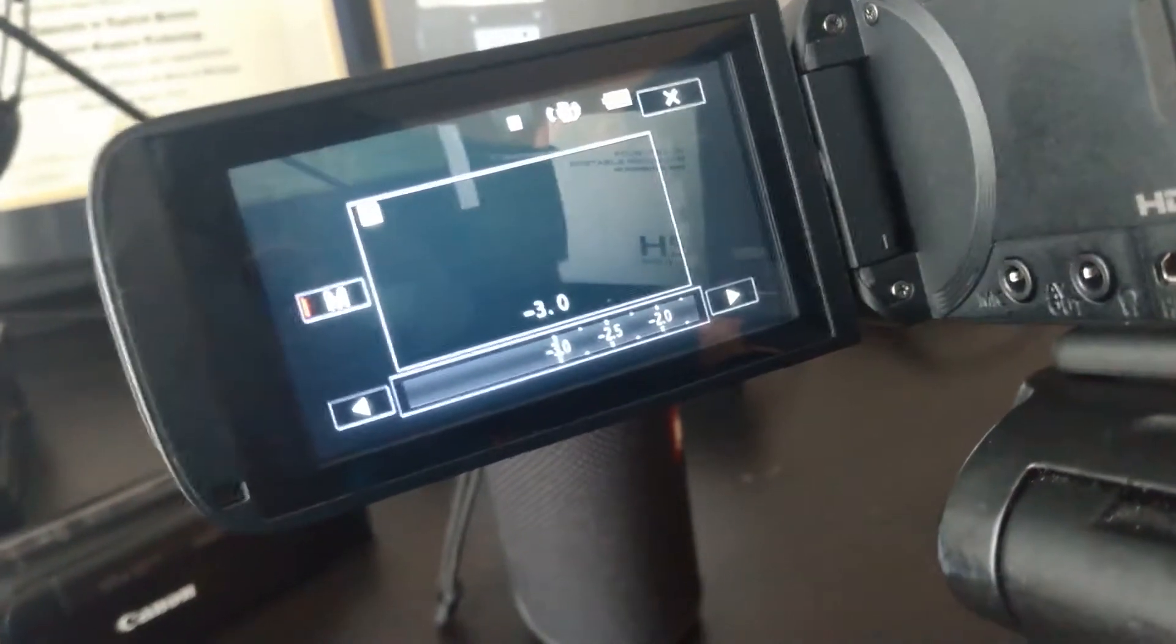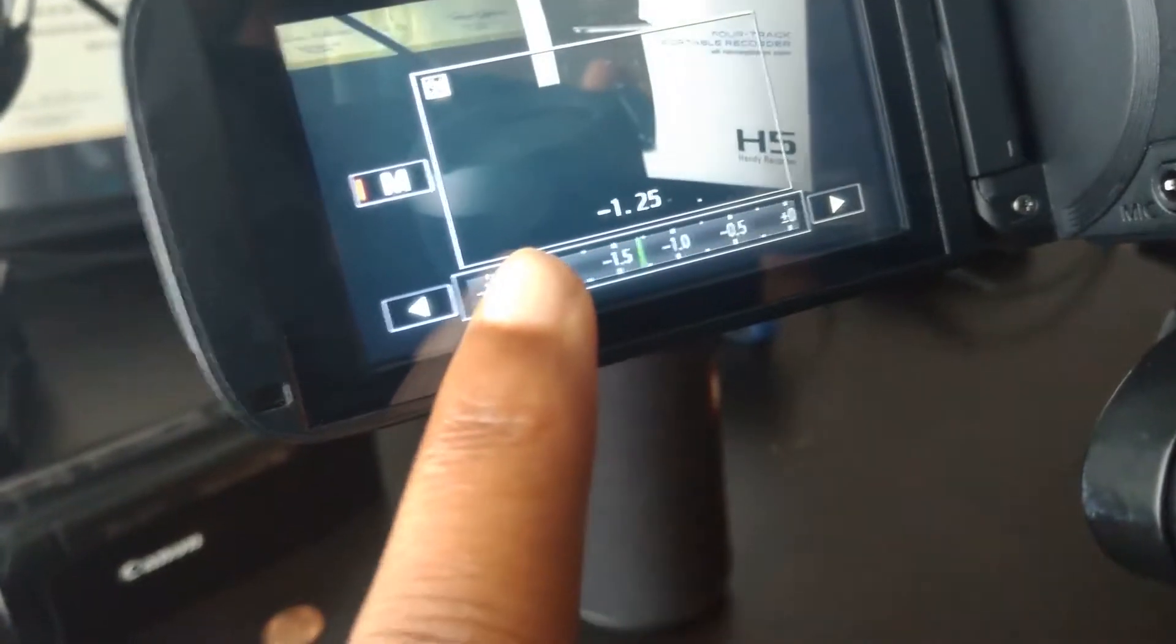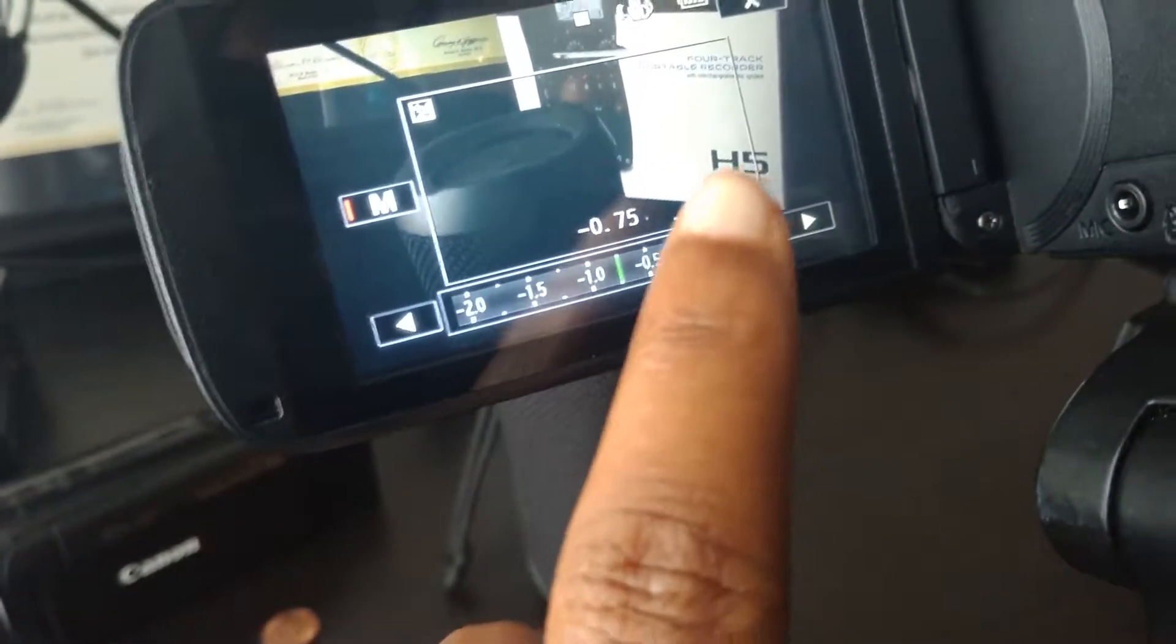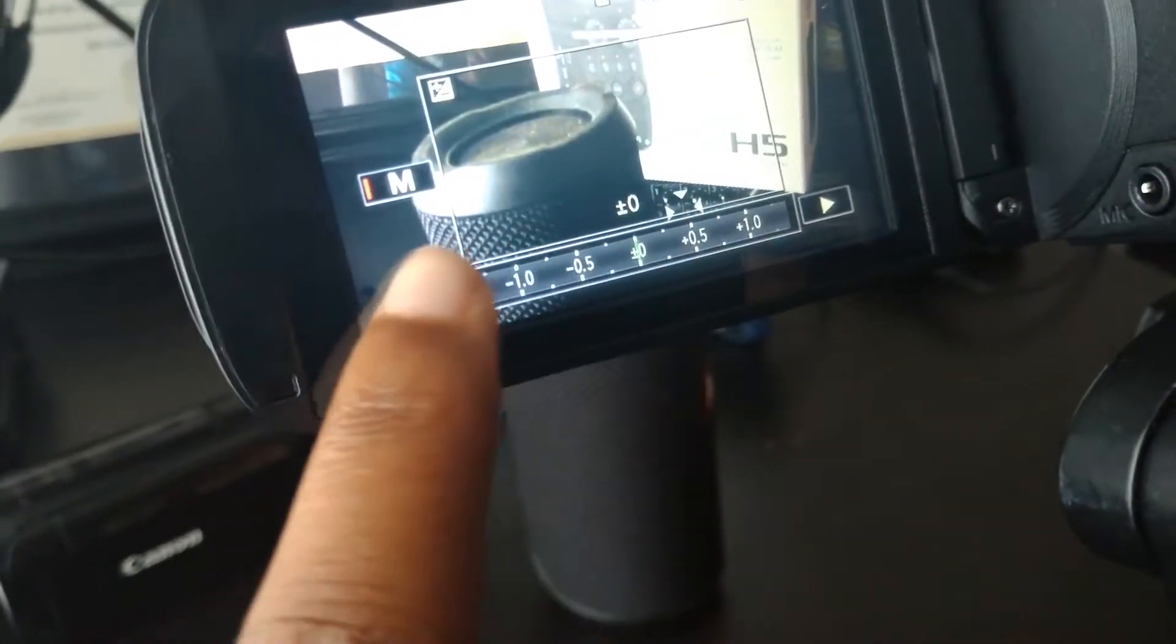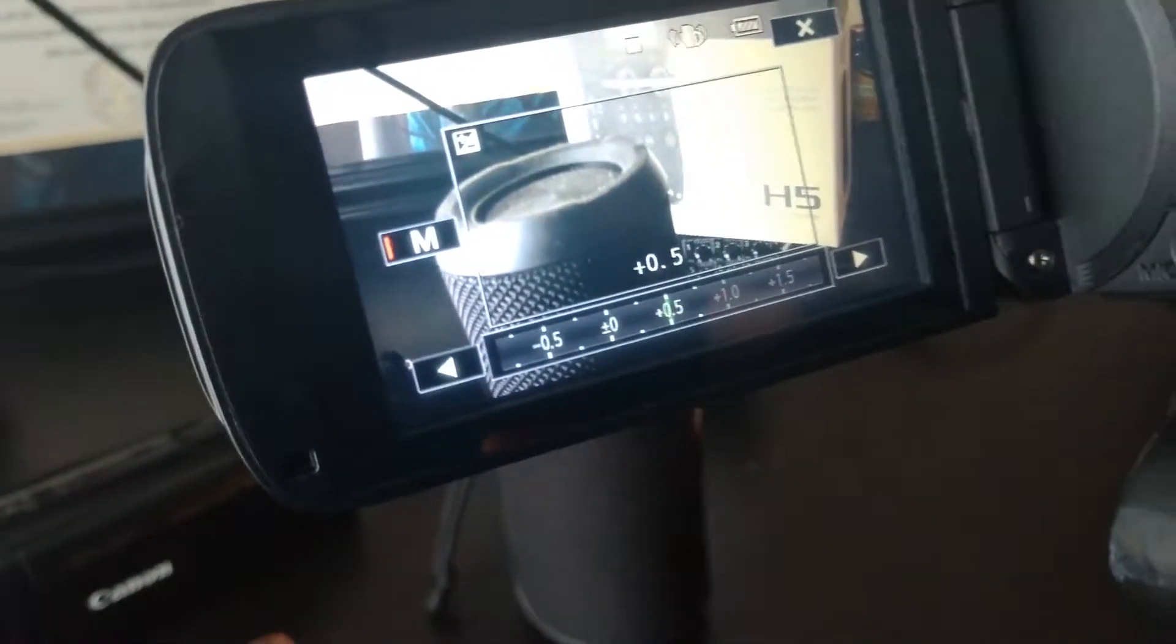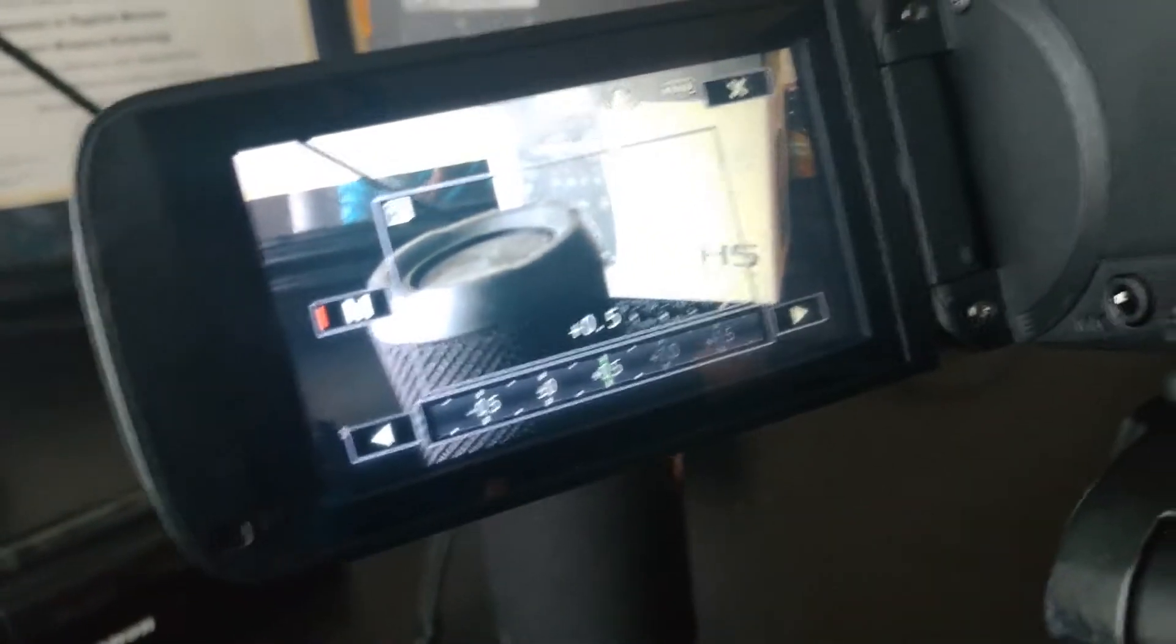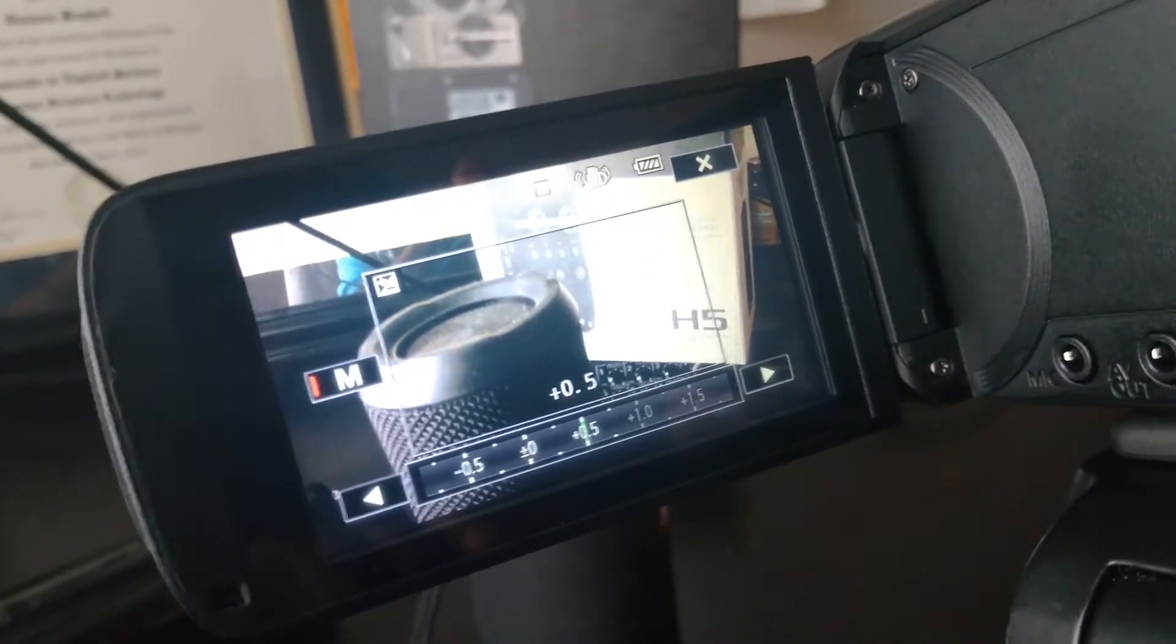So now my exposure is set to—let's set it at the highest it can go. Looks like right now it's on positive 0.5. Look at the difference—it made the video much brighter as you can see.